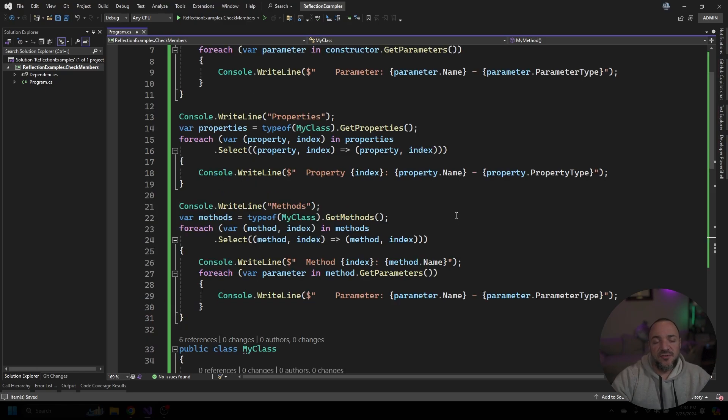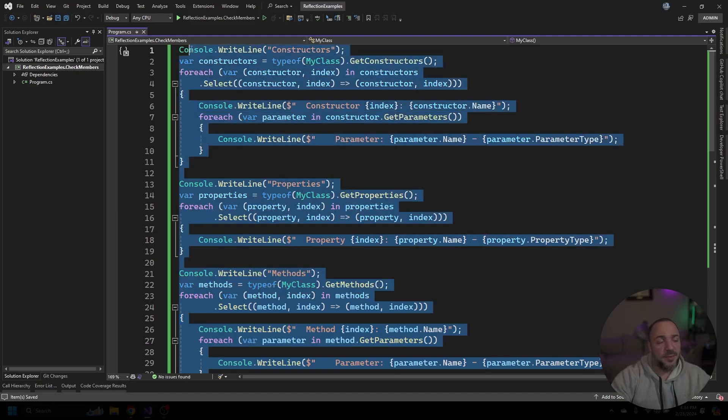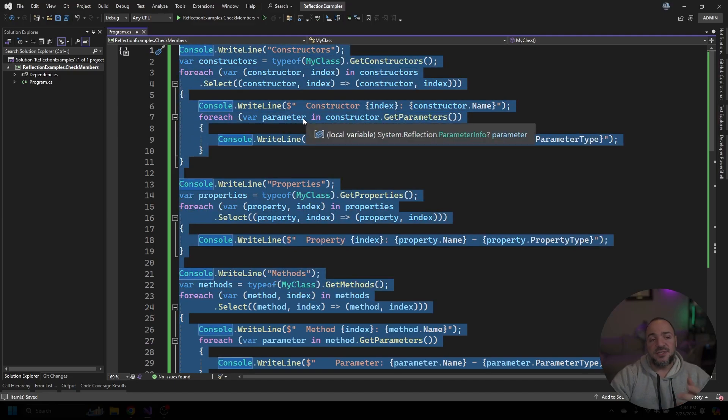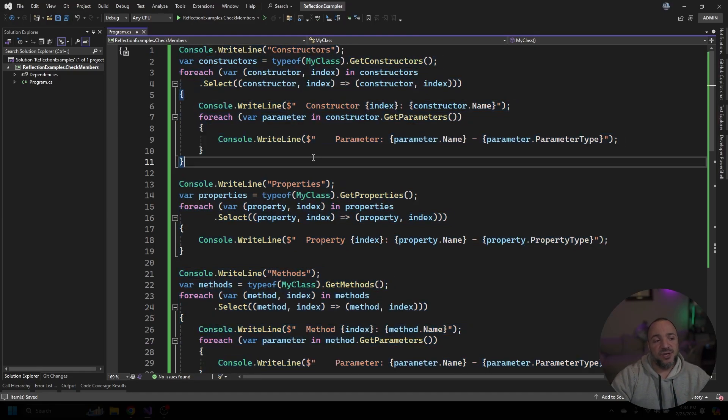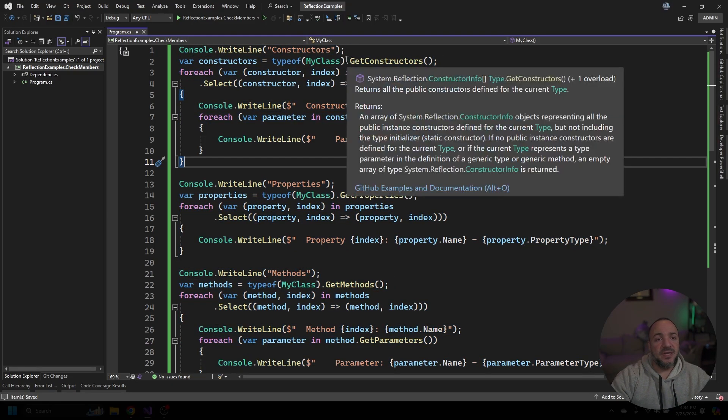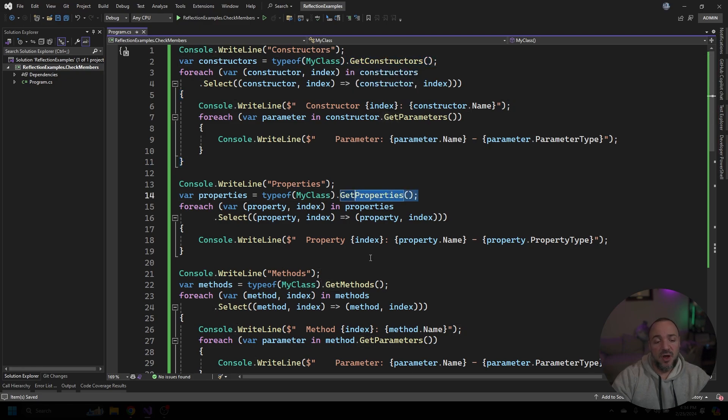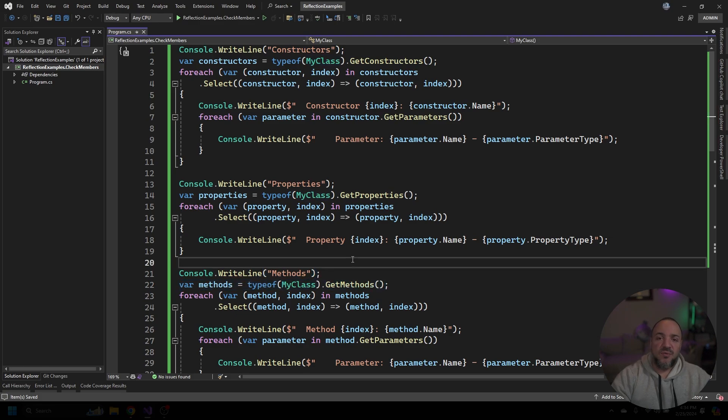Okay now we have some variations of these things and we have this big block of code up at the top here that's going to print this information out for us. Again the reflection parts are really the parts that we're using after we get the instance of the type: get constructors, get properties, and get methods. Let's go run this and see what we get.